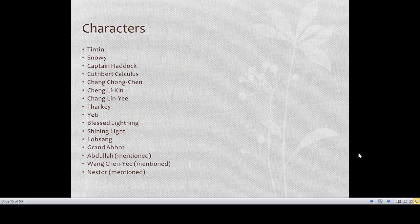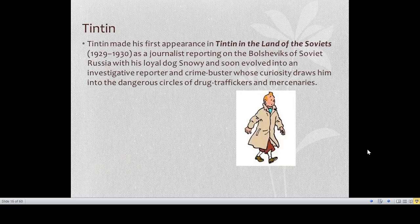Now let's have a look at the characters in Tintin in Tibet. We have Tintin; Snowy, the dog of Tintin; Captain Haddock; Professor Calculus, who appears only in the first one or two pages; Chang Chong Chen, the friend of Tintin; Chang Li Kin; Tarkay the Sherpa; the Yeti; Blessed Lightning; the Grand Abbot; and Abdullah, Vanchani, and Nesta — the last three are only mentioned and not shown.